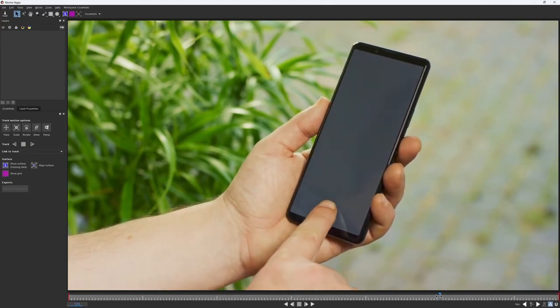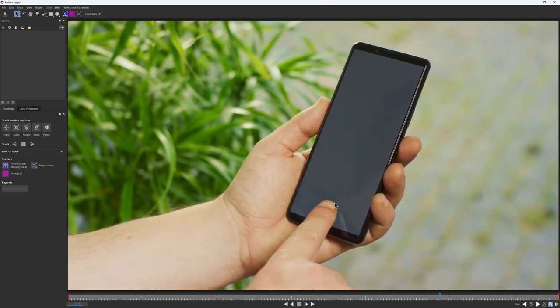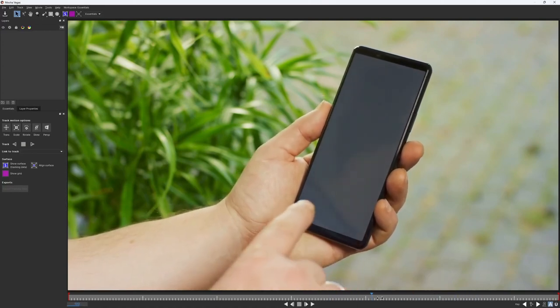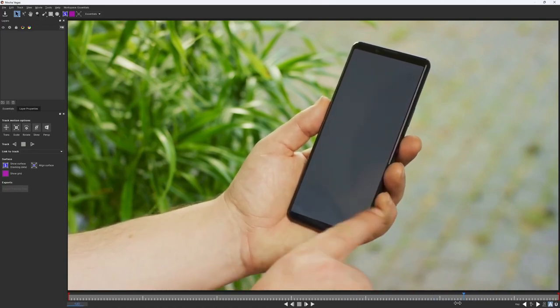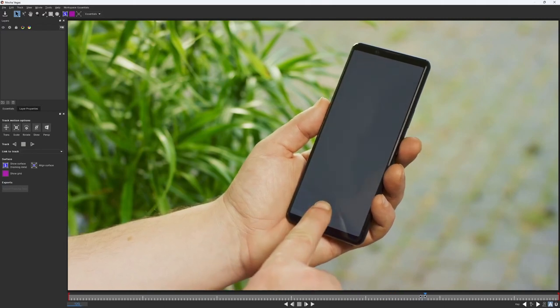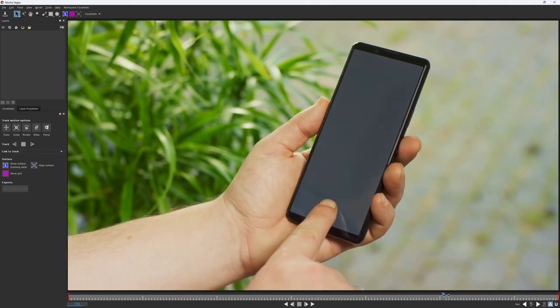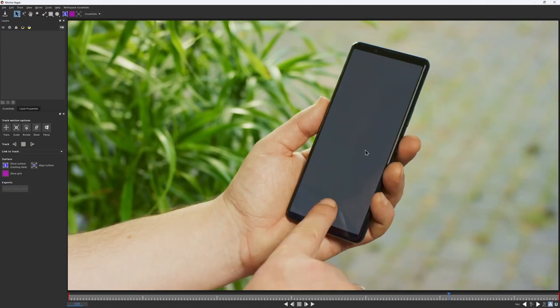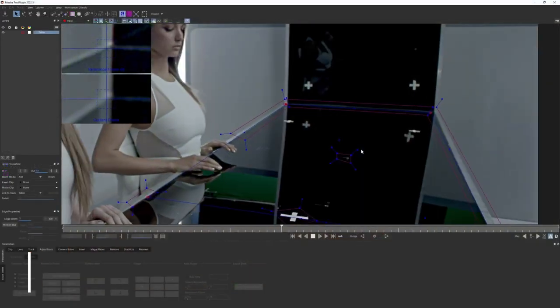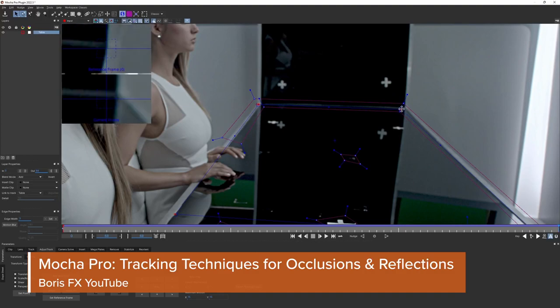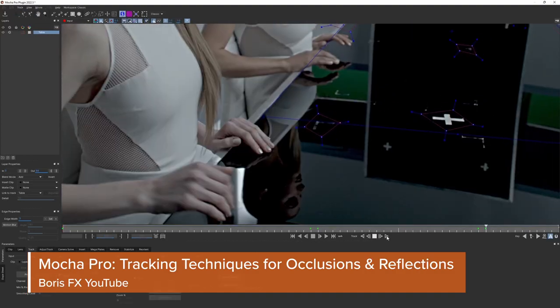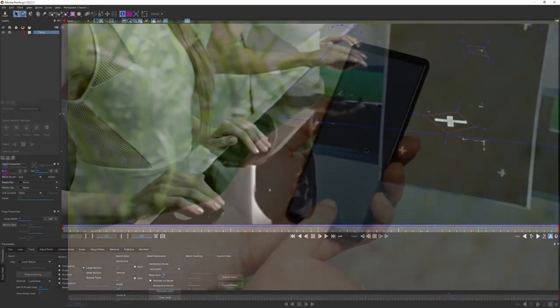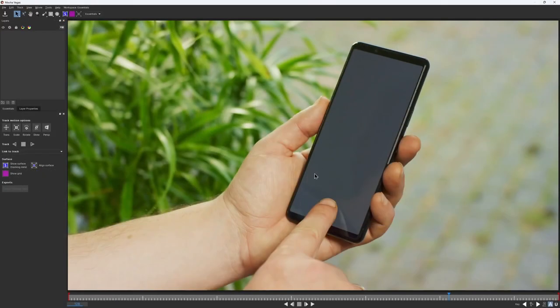Although this is a fairly typical shot, I see a few things we should consider to achieve a good track. The first and most obvious issue is the finger occlusion. It covers part of the screen and moves independently, not in the same direction as the phone. If we don't exclude it, it can affect our track in a bad way. The other thing is screen reflection. Shadows and reflections are often the main culprits behind inaccurate tracking.